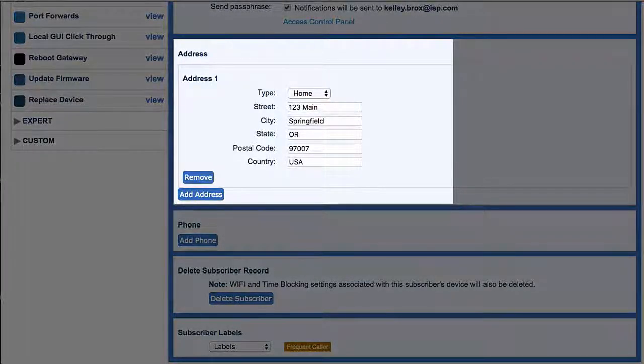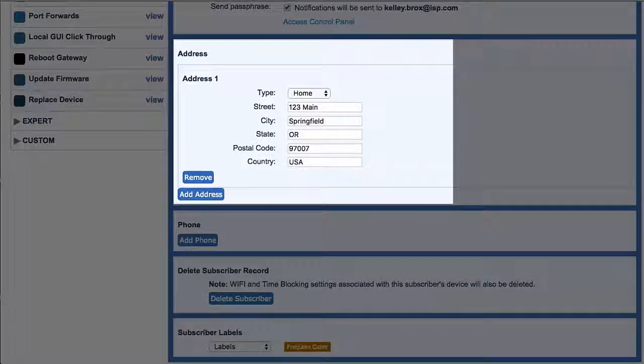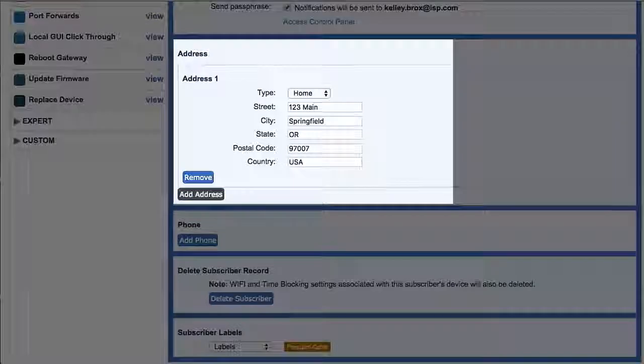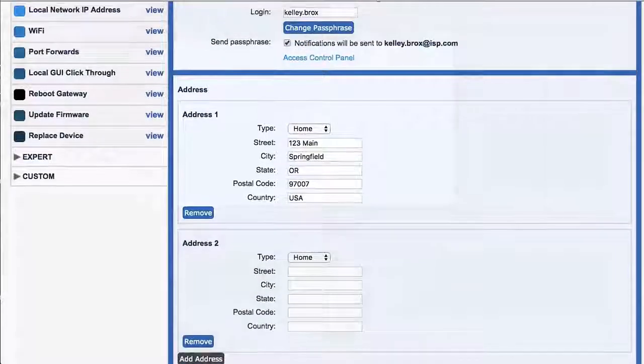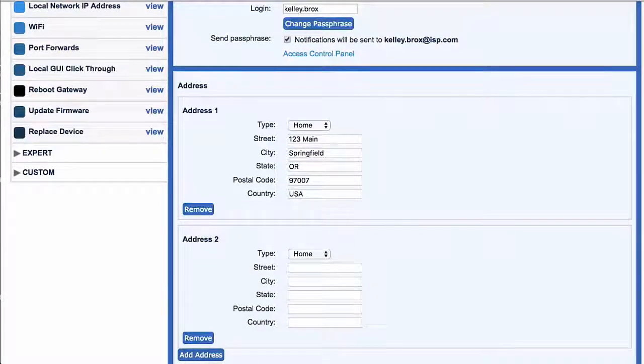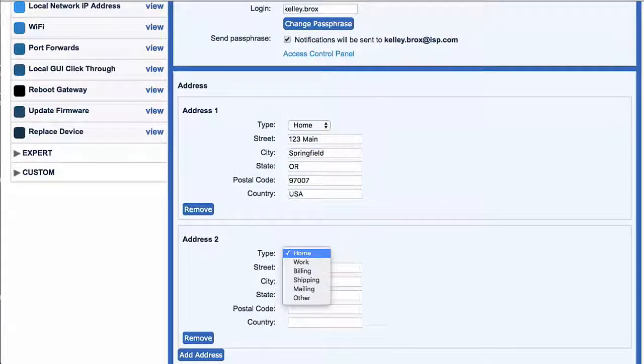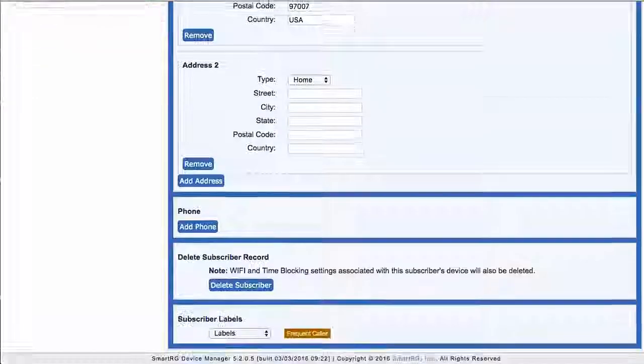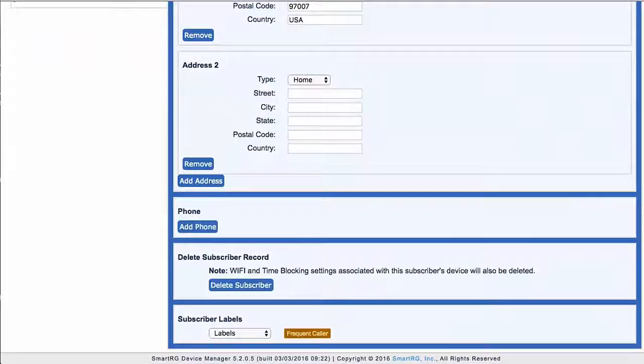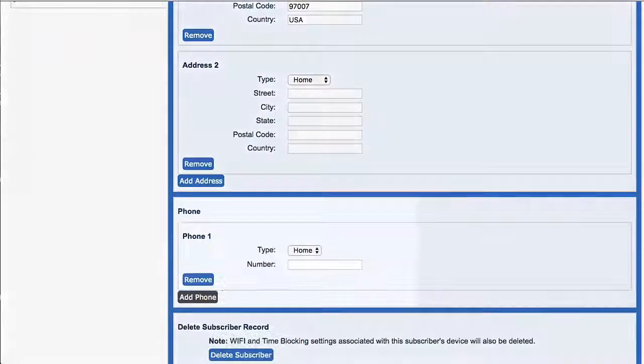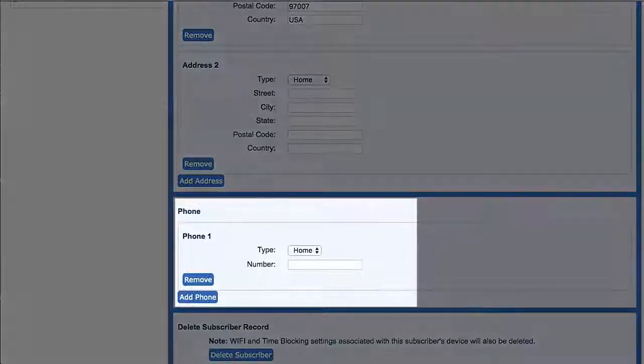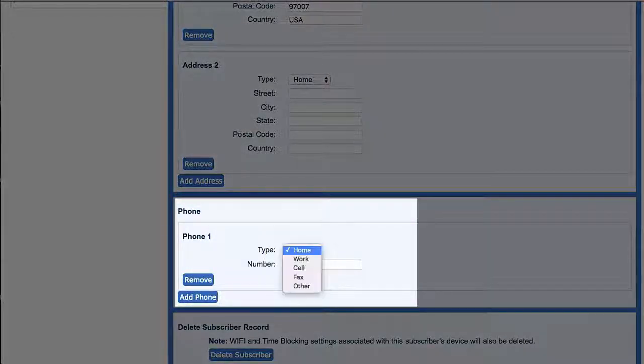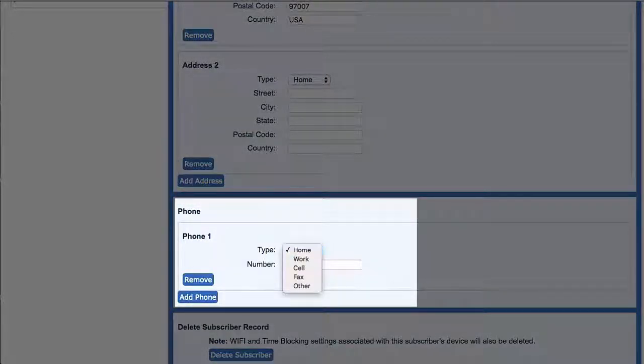More addresses could be added for other locations. Subscriber phone number is next. Just as above, additional phone numbers may be added for optional locations.